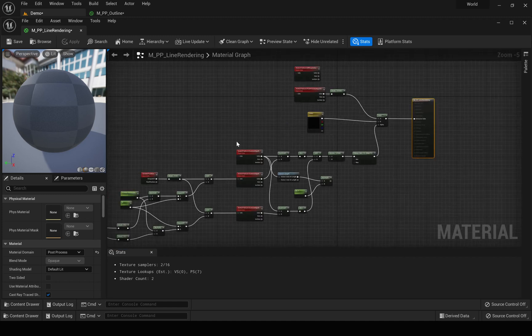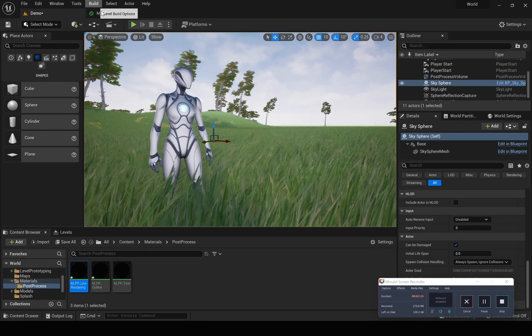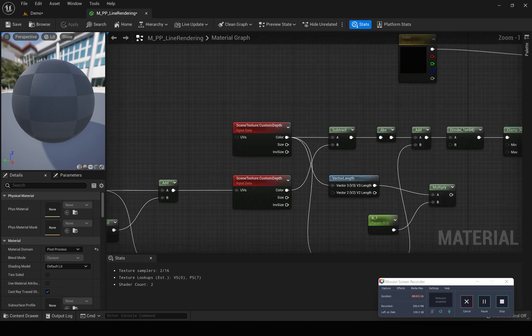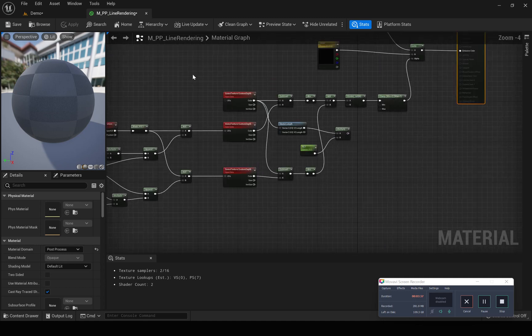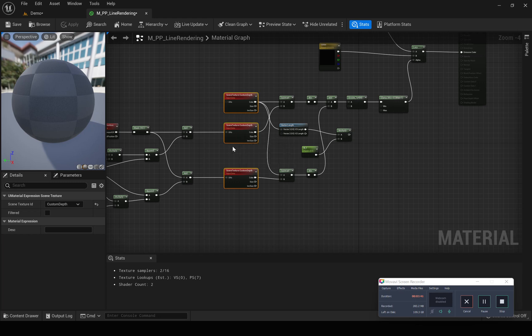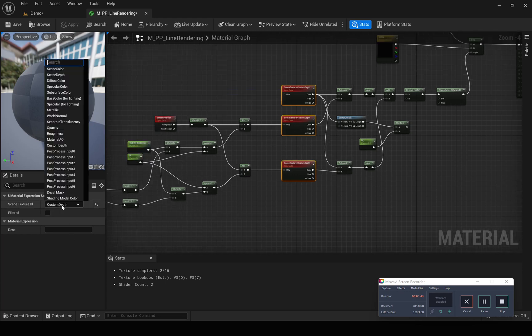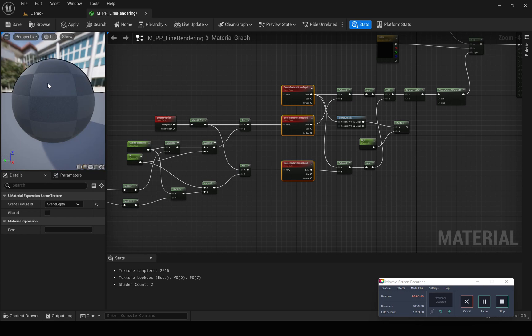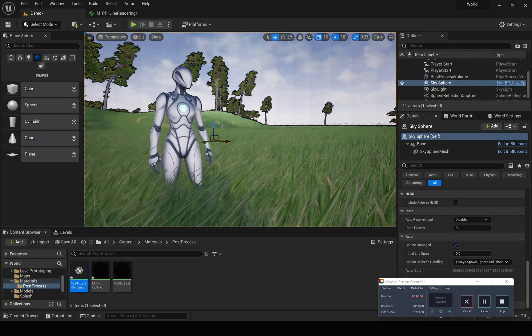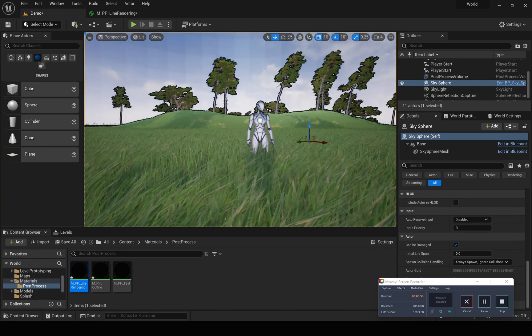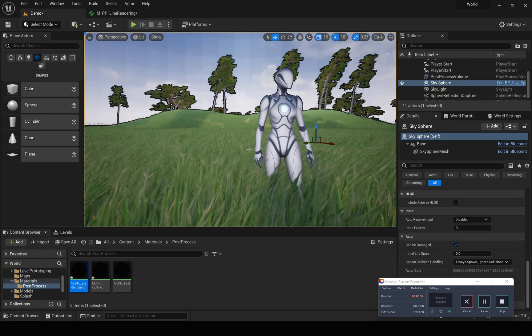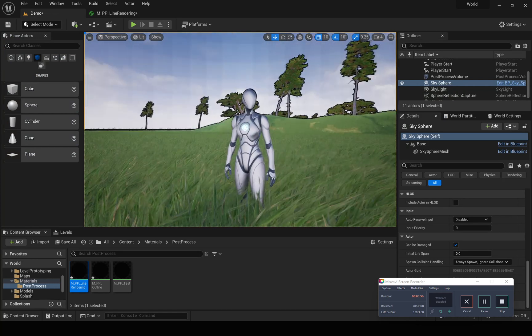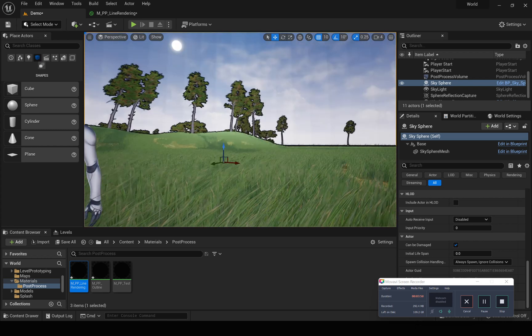I'm going to change this. Instead of using the custom depth for all three of these nodes, I'm going to change it to scene depth. Right now, see, you can already see a line on this object. So now we do have a line, but it's somewhat weird.